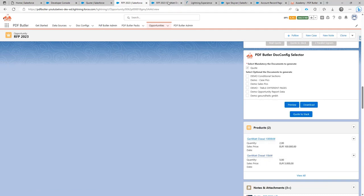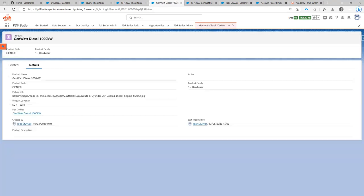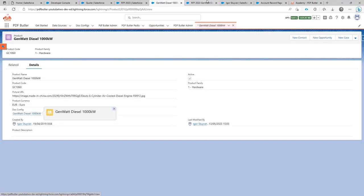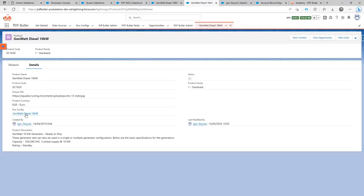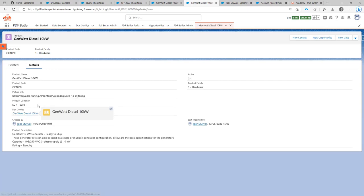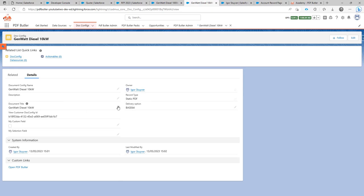What we have done is on the product, we have added a .config on both products. Added a .config and this .config actually, as we go to the .config, is a static PDF, so it can be a product fish generated via your marketing team.